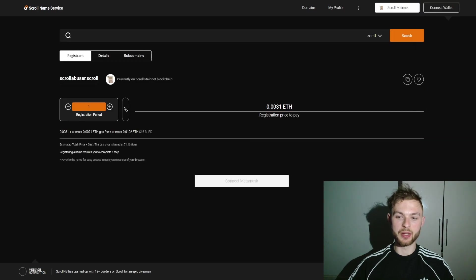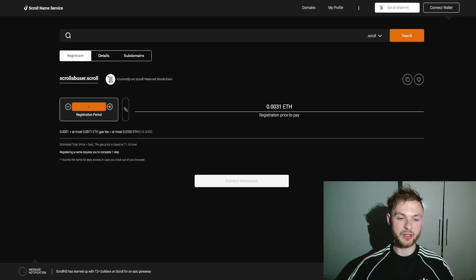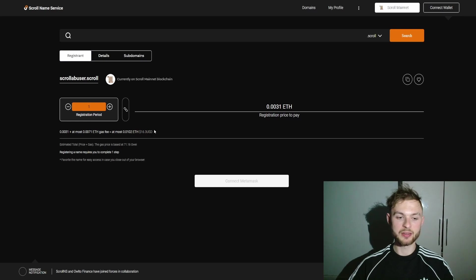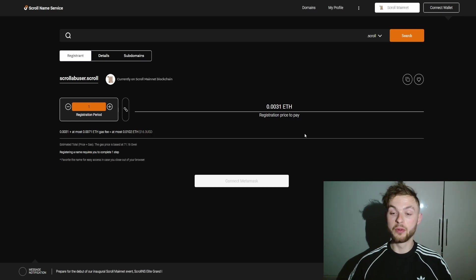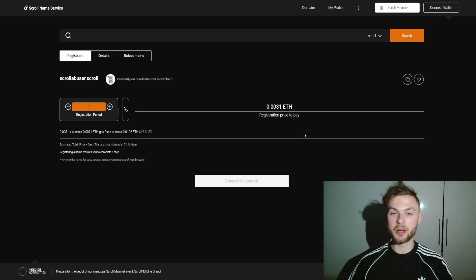You can see that you will need to pay some small registration fee which is at the moment $16. If you want to go full degen, you can go ahead and register this domain.